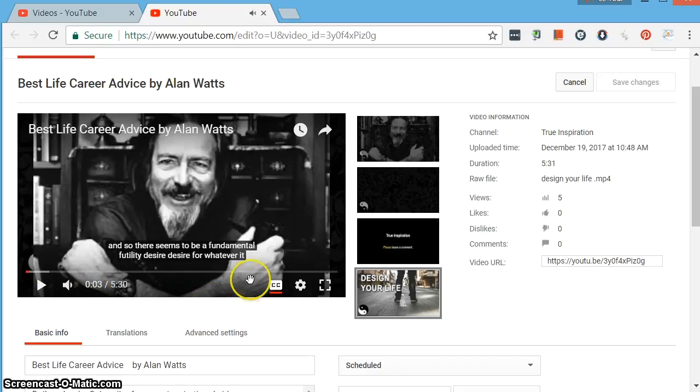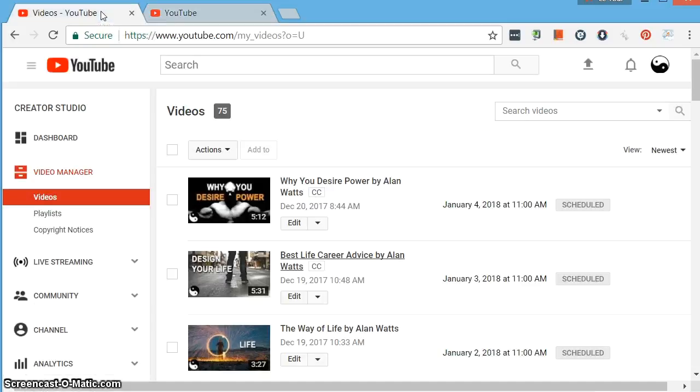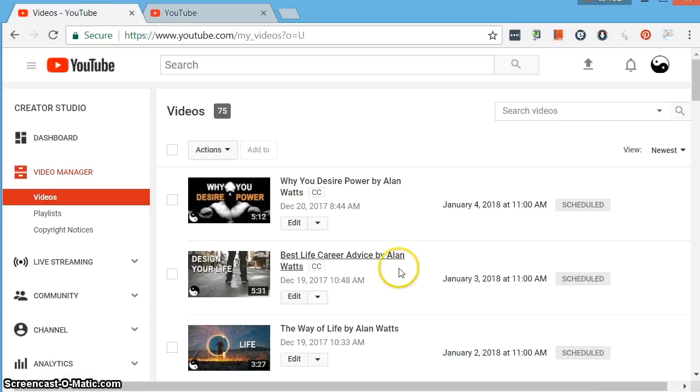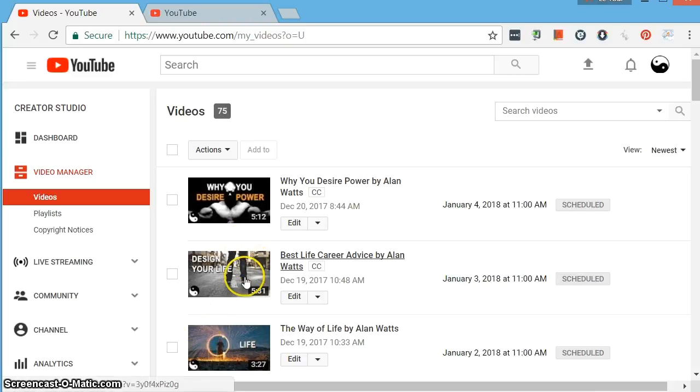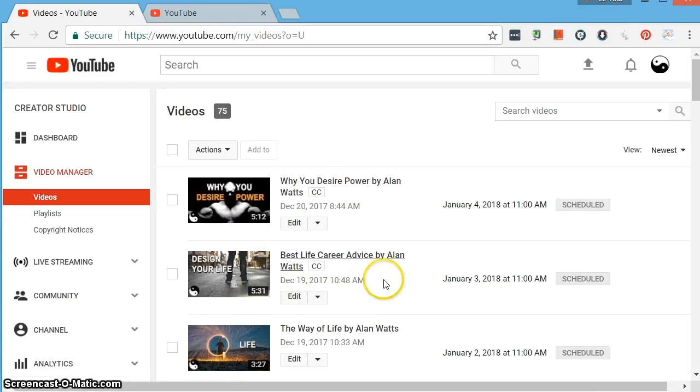Now, it's probably a good idea to check it out in an incognito window. With this particular video, I can't do that because it's not published yet. It's scheduled to be published in the future, so it won't play unless I'm logged into the account. But you get the idea.